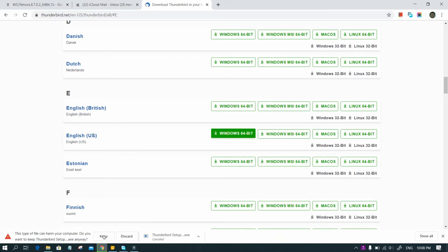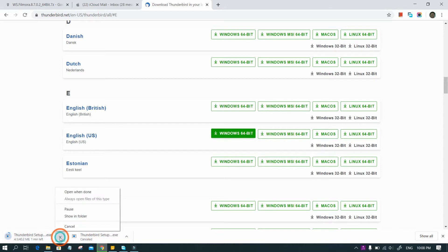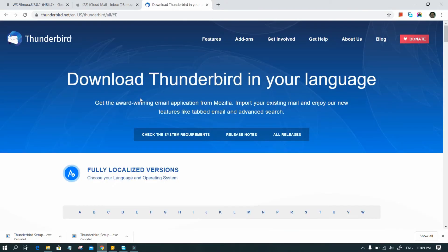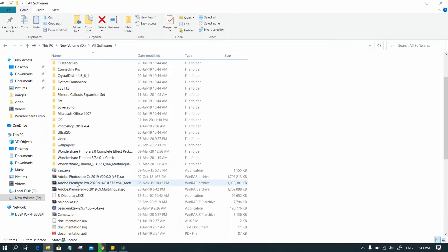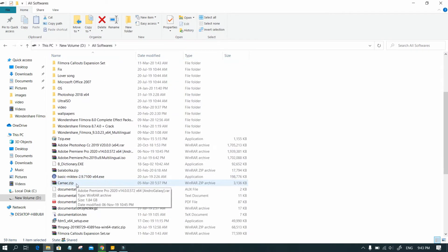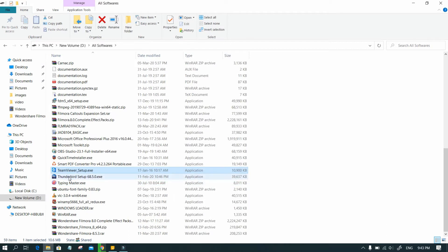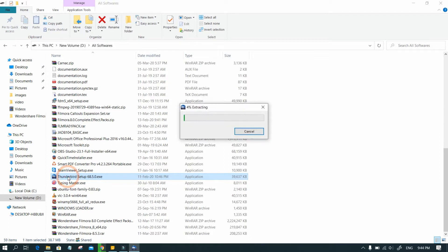Your Windows may detect it as unsafe — click on Keep. Now install the .exe file by double-clicking it. When installed, a shortcut should be created on the desktop.